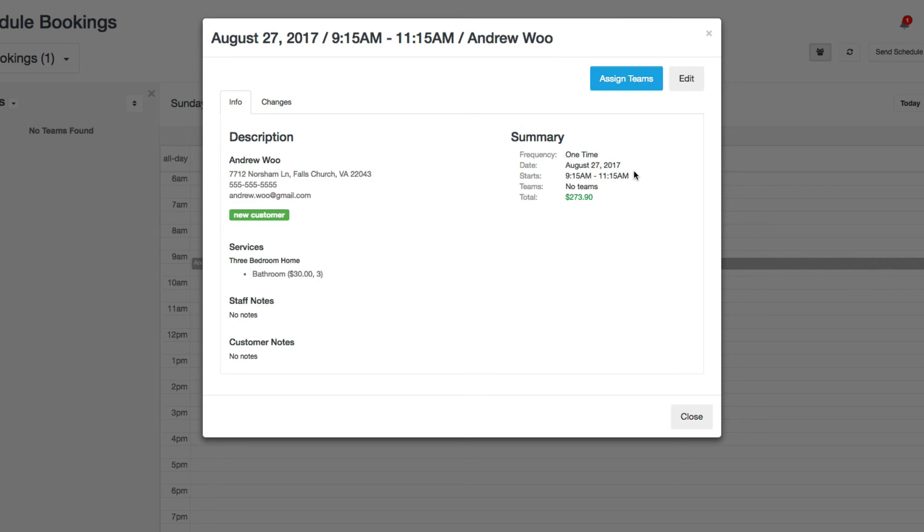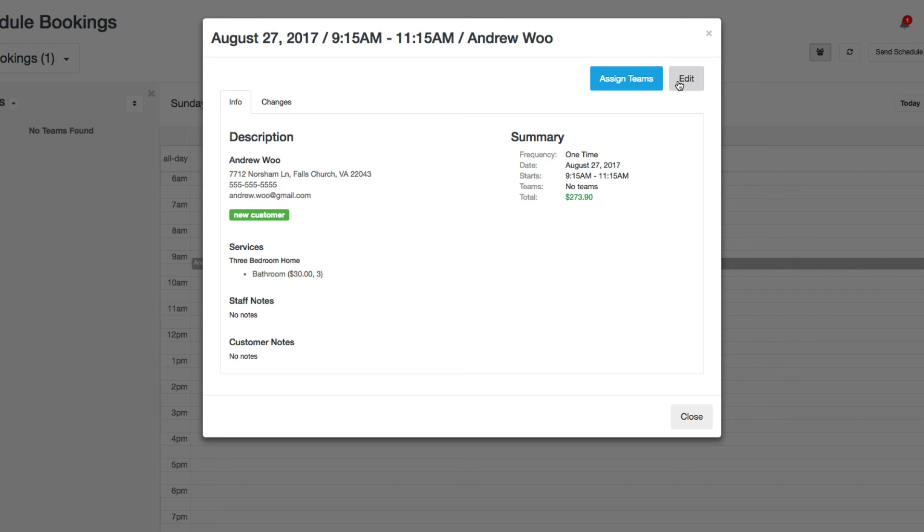And also there's another shortcut here where if you click this edit button, it goes back to that previous edit booking page that I did the original reschedule on. And so that's about it. If you have any more questions please contact us at support at launch27.com. Thanks.